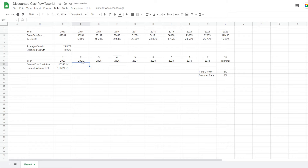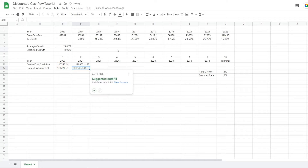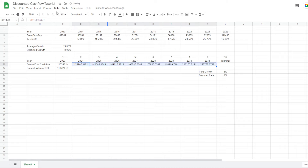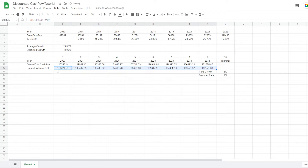Now we want to determine it for the next years. For the future free cash flow of 2024 onward, we use the formula: previous year's free cash flow times one plus the expected growth rate (locked with F4). We then get the free cash flow for each year and can drag it all the way to 2031. Since we made the present value formula dynamic, we can drag it across too. This way, we already have the present value of the future free cash flow through 2031.